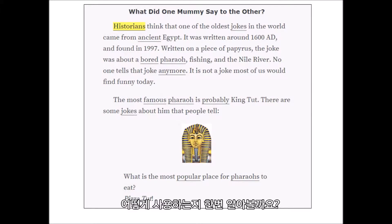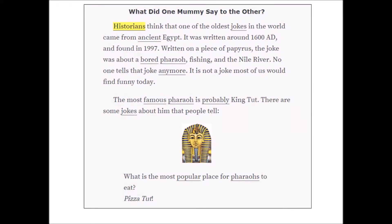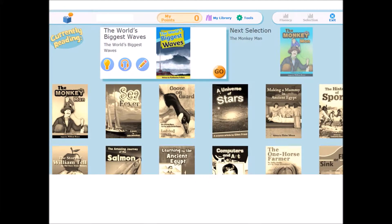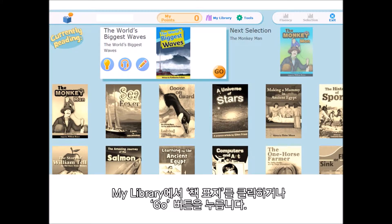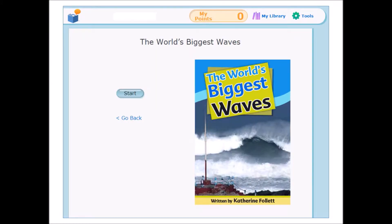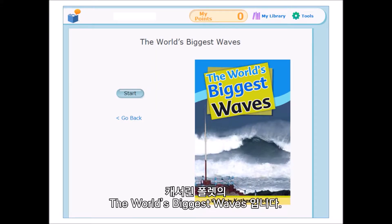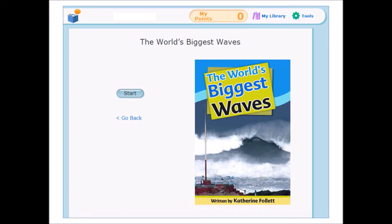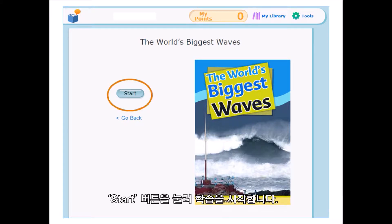Here's how it works. In your library, click on the cover or the Go button to open your reading selection. The World's Biggest Waves, written by Catherine Follett. Click on the Start button to begin.